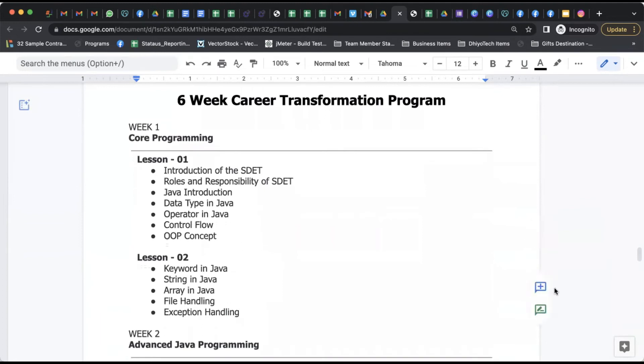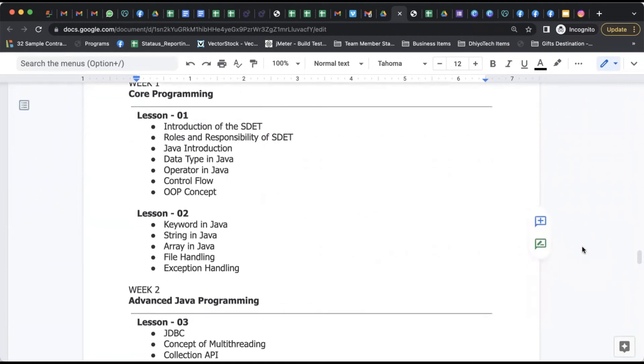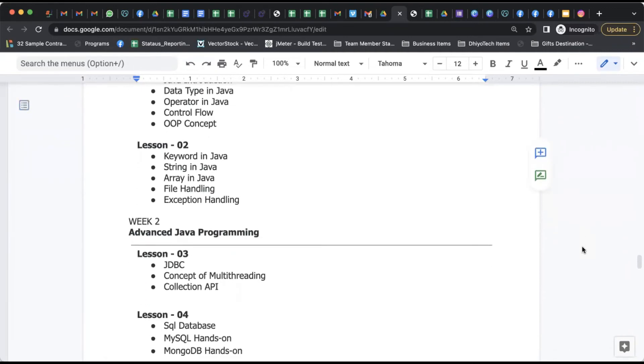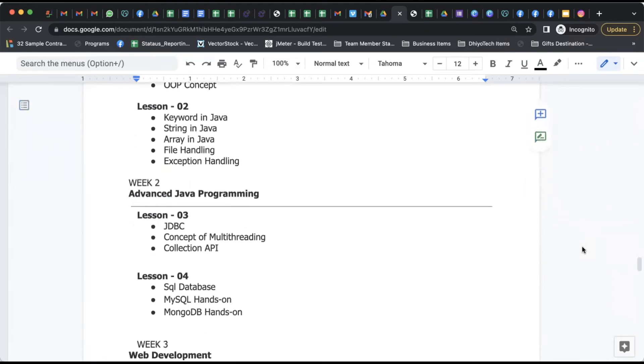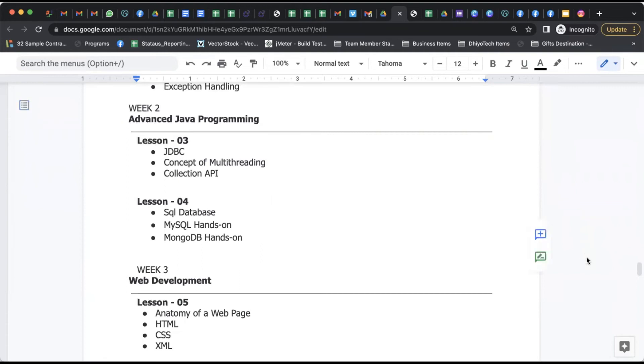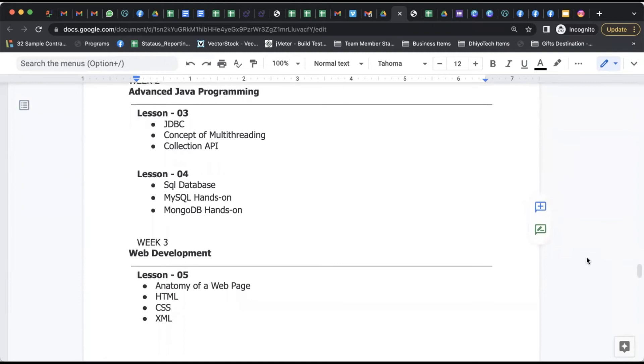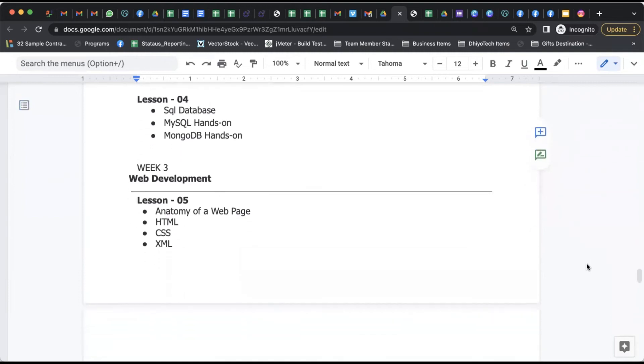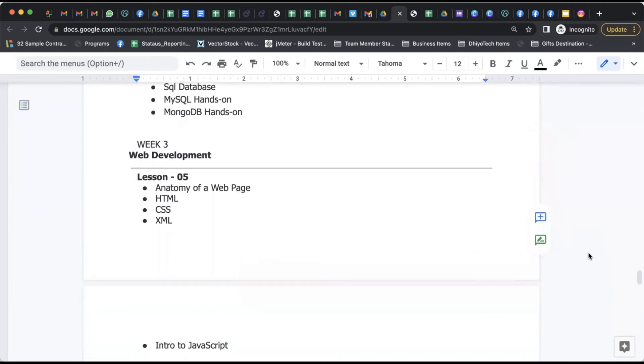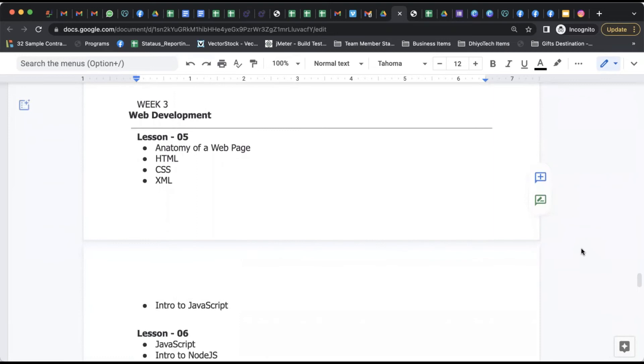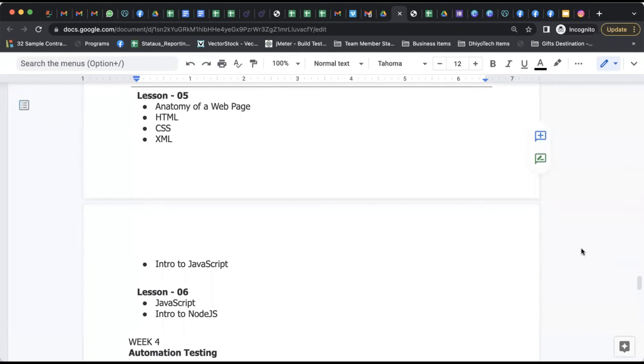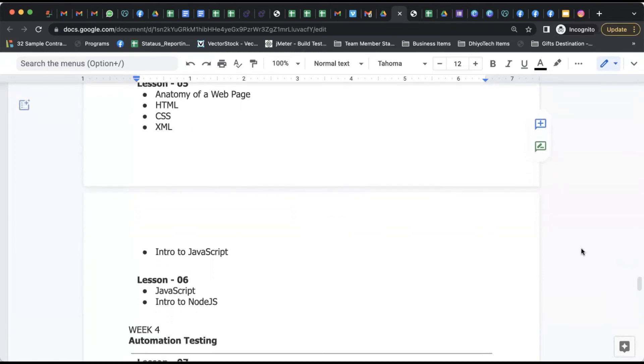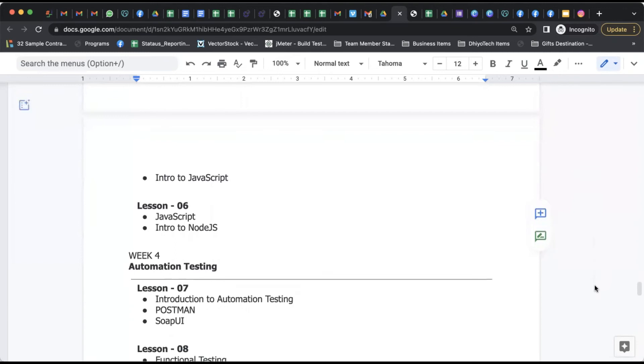These are the detailed six-week career transformation program of SDET, in which we initially talk about the introduction of SDET, various roles and responsibilities. As Java is one important language, we've included introduction of Java, various concepts like OOP concepts, keywords, strings, arrays, files handling, exceptions, advanced Java concepts of JDBC multithreading. Then we come to SQL database with MySQL and MongoDB hands-on where you work on real projects and are able to get exposure. Along with it,